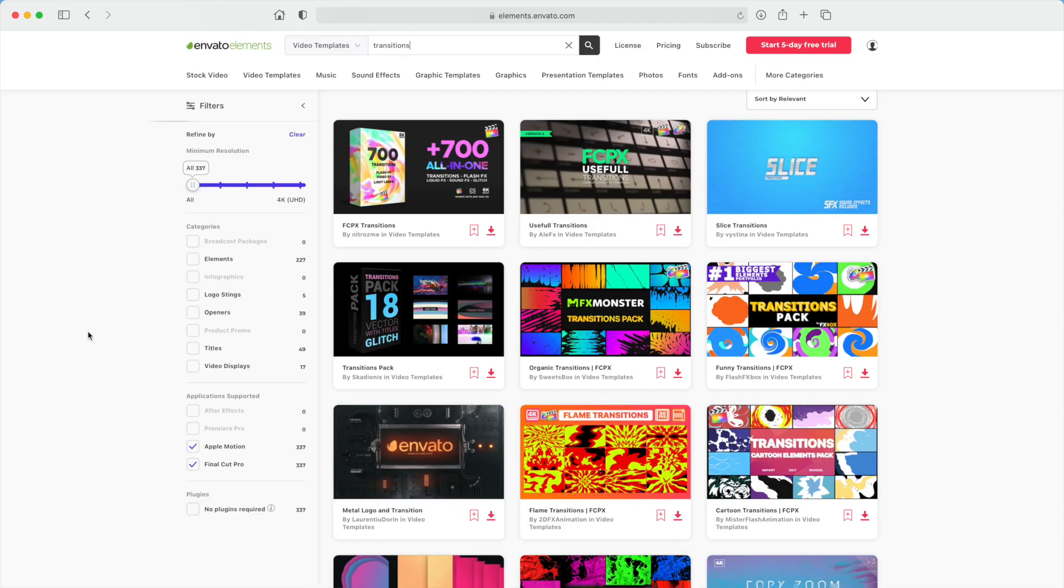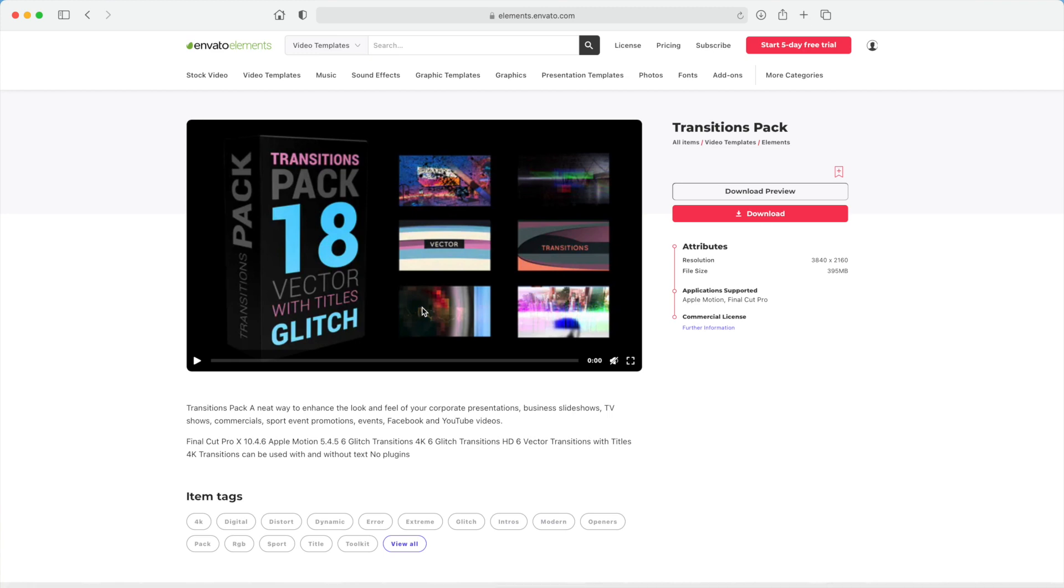Next, let's take a look at how to install plugins if you don't have Motion 5. Let's grab another plugin, this time from Envato Elements. For this demo, let's use this transition pack, with 18 glitch and vector transitions.